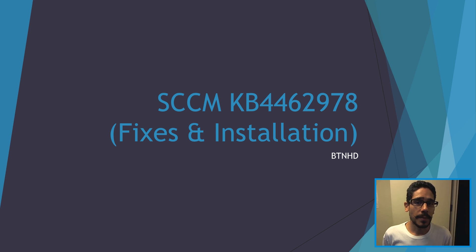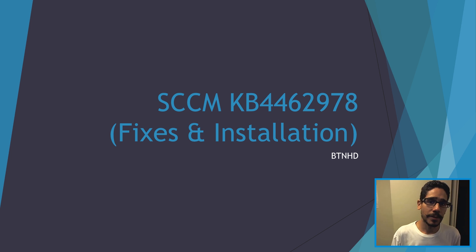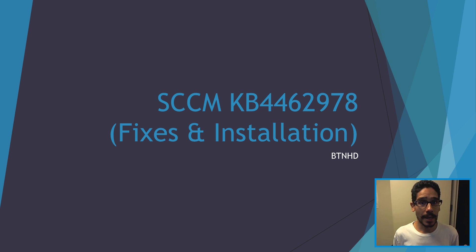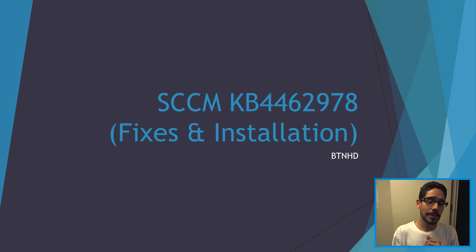Hey guys welcome back this is Bernardo from the BTNHD and if this is your first time checking me out make sure to hit that subscribe button to get the latest and greatest on SCCM videos. Today is all about KB4462978.